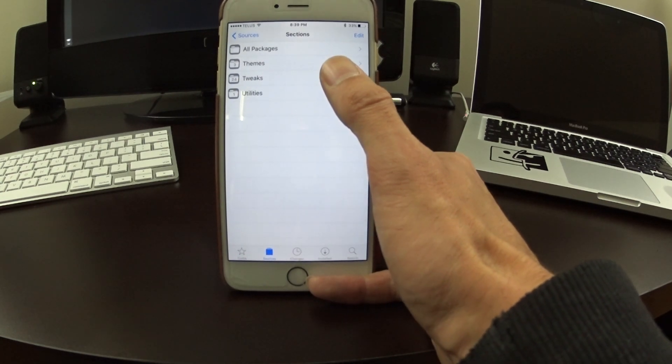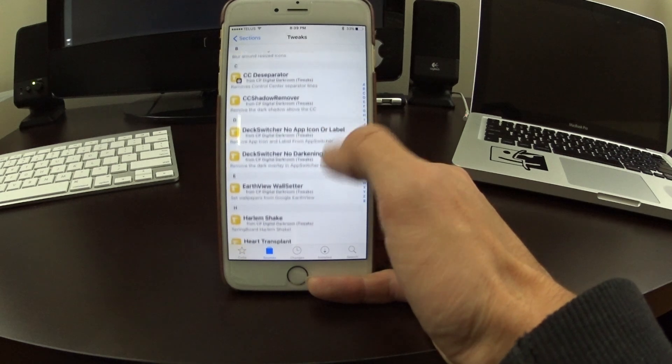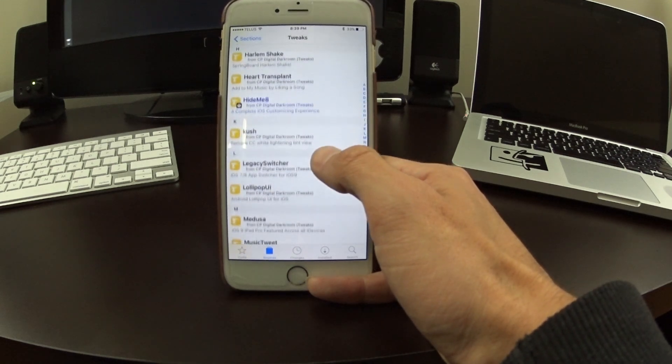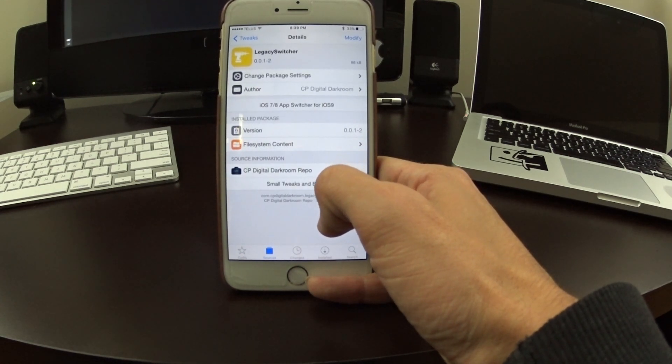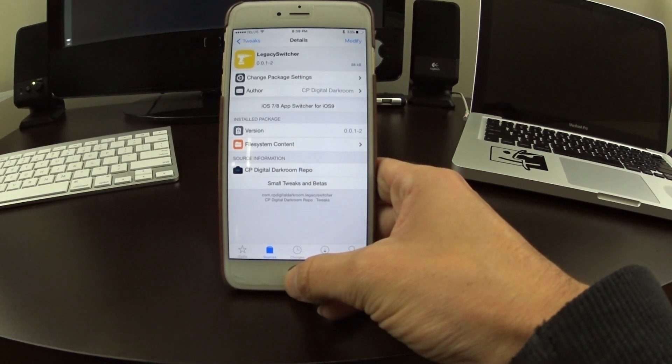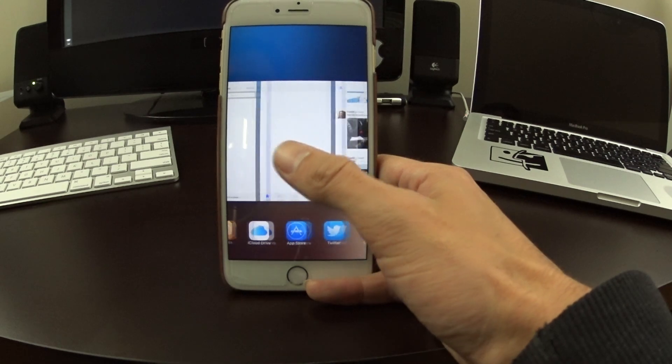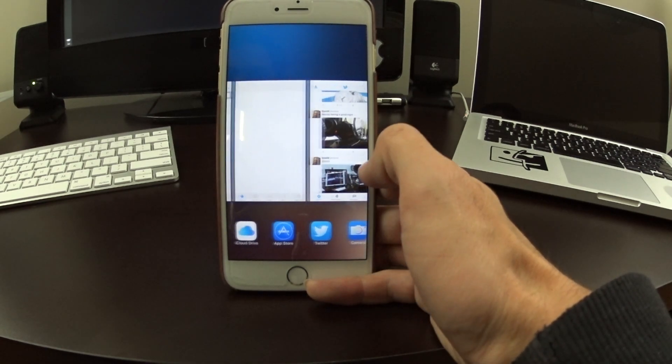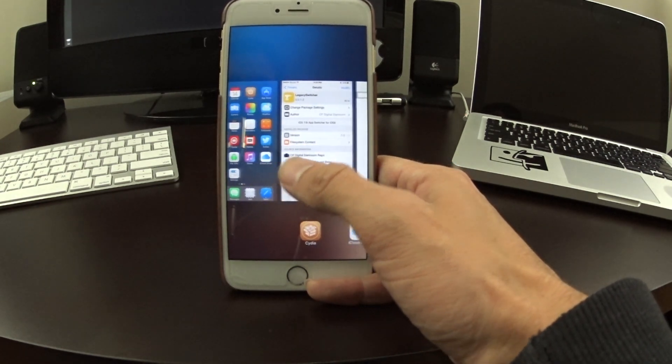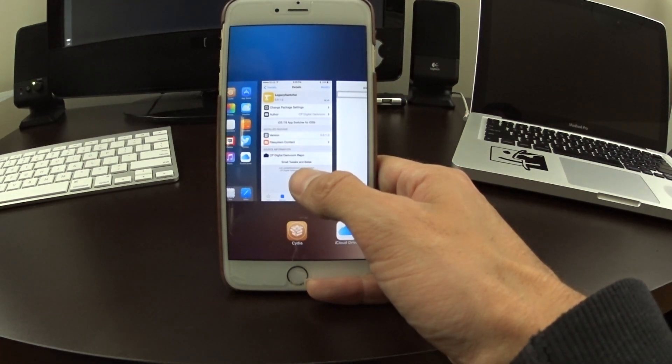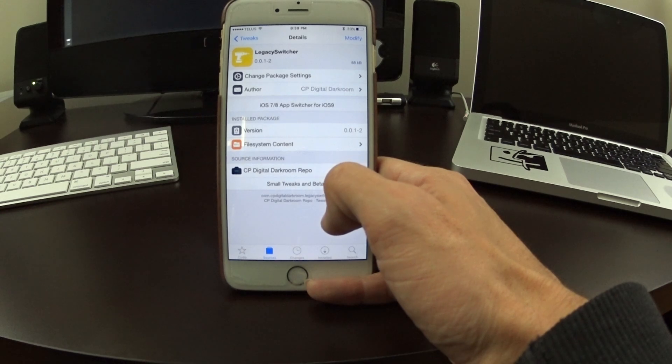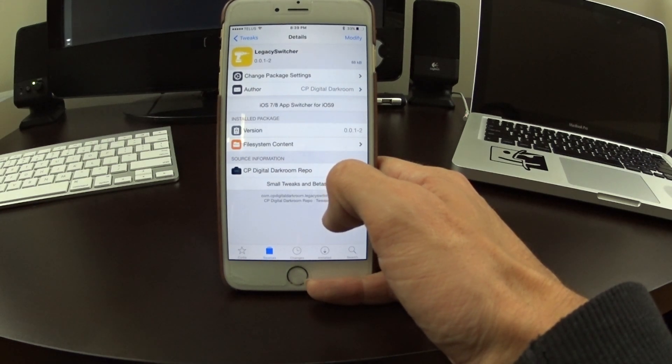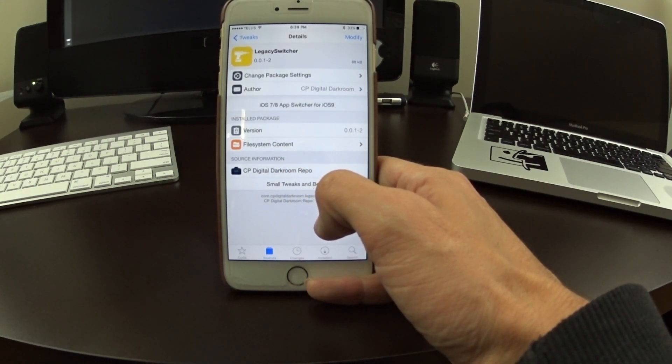It's called Legacy App Switcher, so there you guys go. Double tap, you can have your old app switcher back to the way you had it before in iOS 8 if you don't like the new one. You can follow their repo and get their beta updates as they come out.